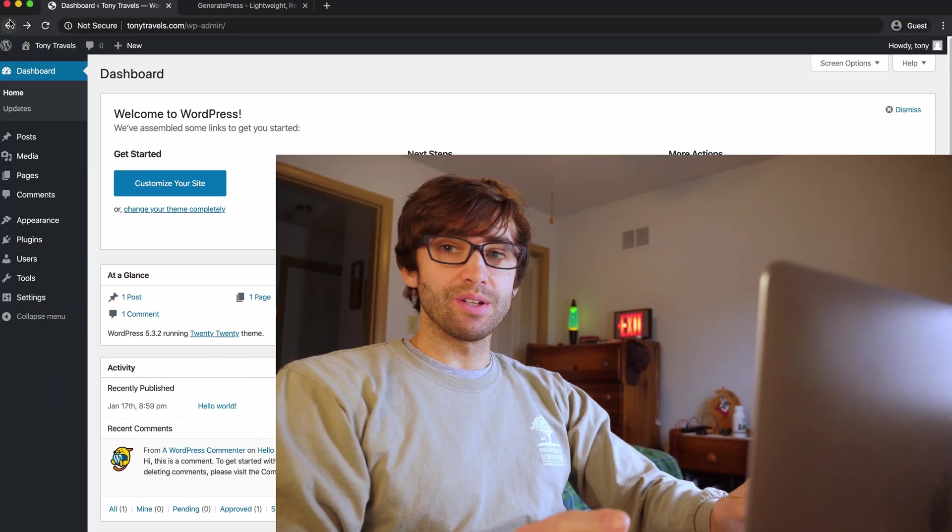Hey, what's up guys? Tony from TonyTeachesTech here, and today I'm going to do a walkthrough of me setting up my travel blog using the GeneratePress WordPress theme. We're going to look at a lot of stuff, everything from the GeneratePress site library to customization and everything in between. So let's hop right on into it.